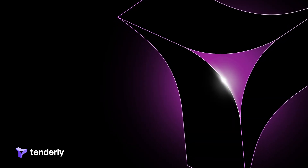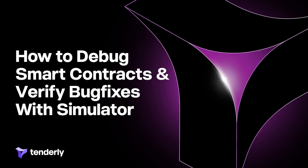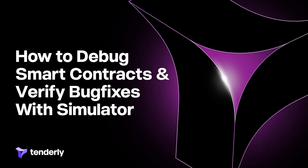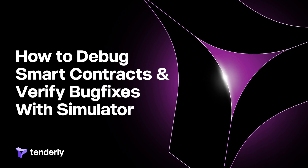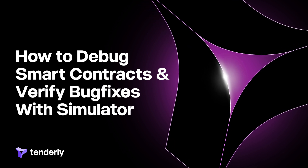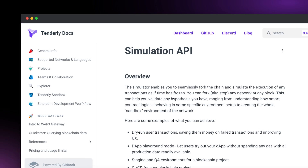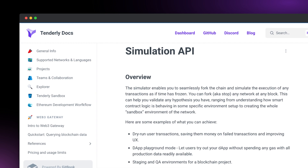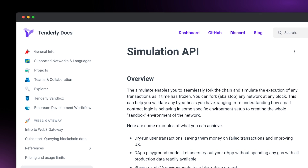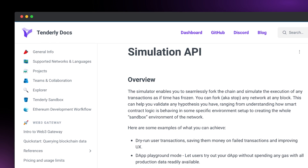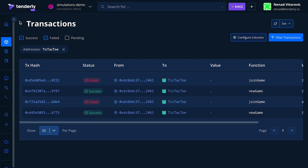Hello everyone! In this video we'll show you how to debug and apply a bug fix to the source code of a contract. To validate if the fix works as intended, we'll use a simulator to dry run a transaction on the modified smart contract before redeploying it.